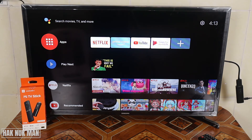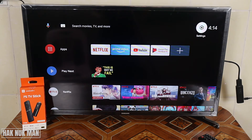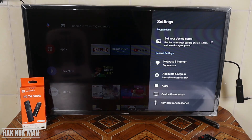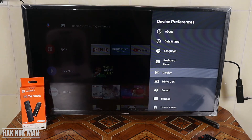Good evening everyone. In today's video I'm going to show you how to set the display resolution on your TV from your Xiaomi TV stick. Go to the home page of the TV stick, then go to Settings, then down to Device Preferences, and you can see here is the Display option.